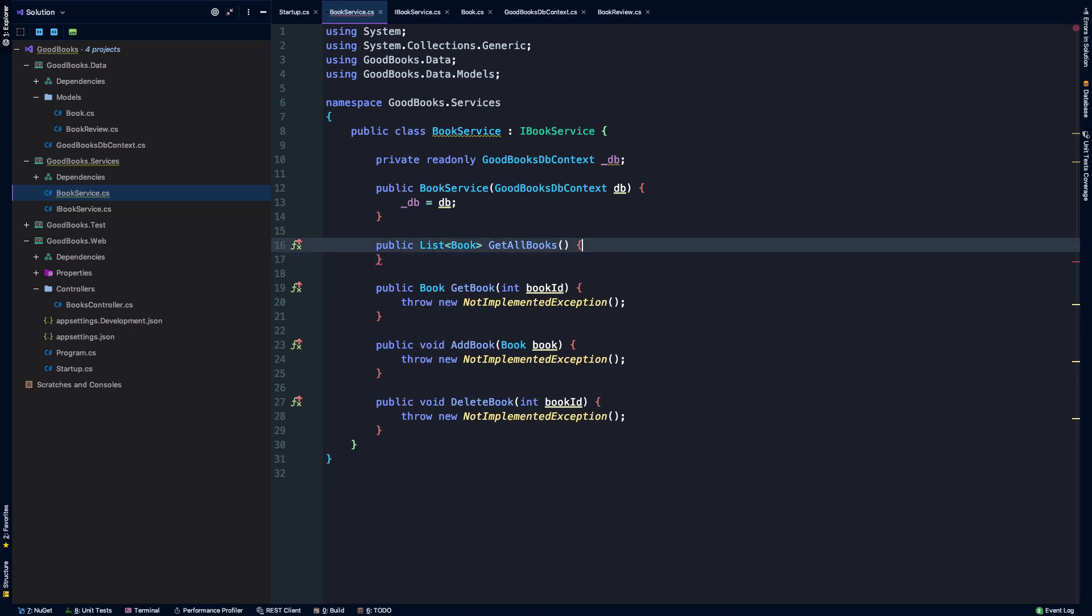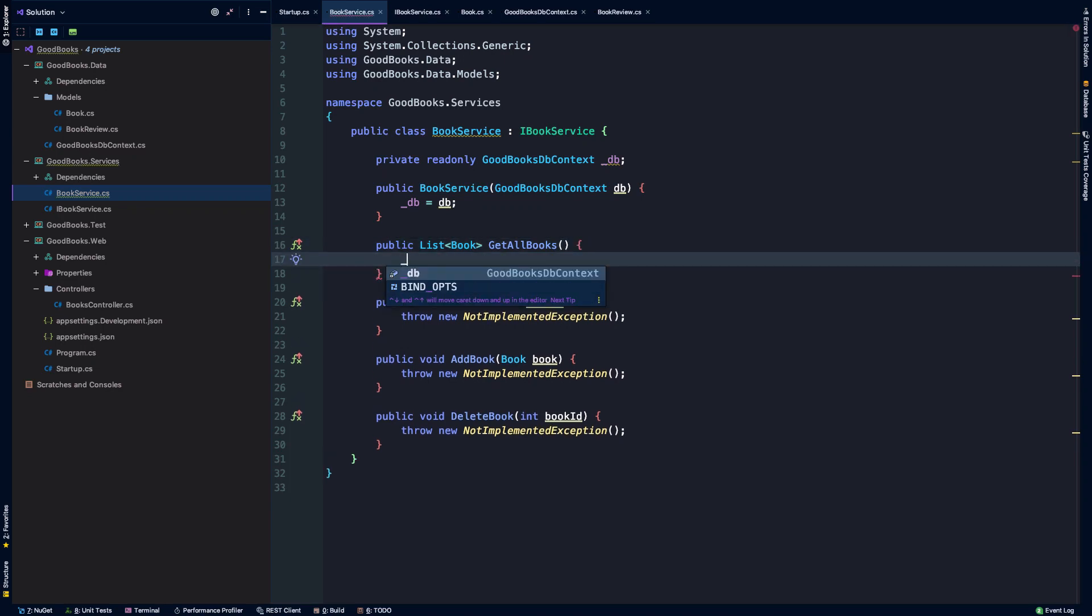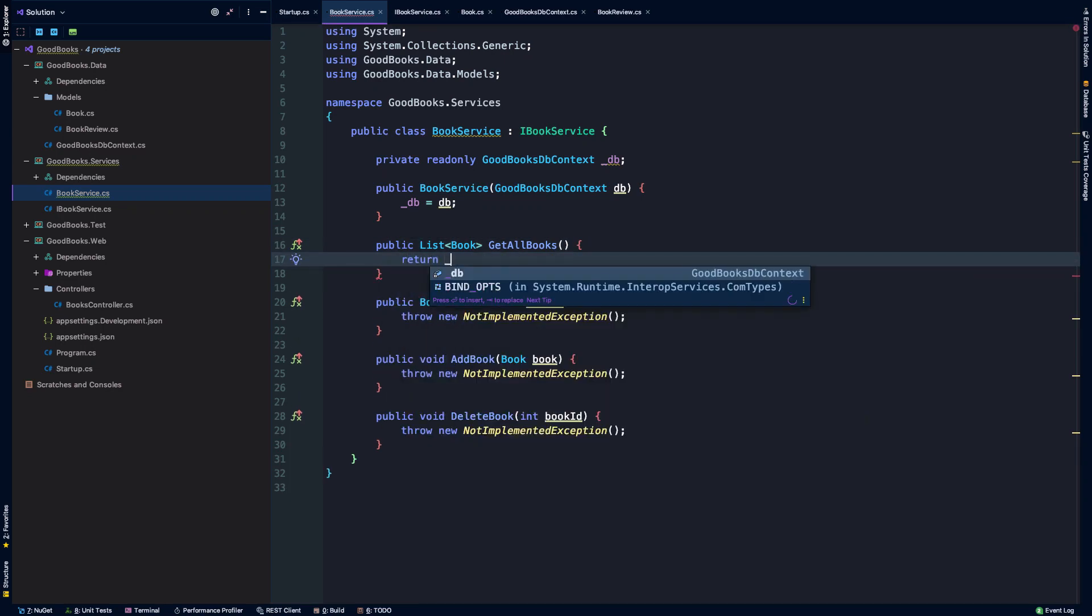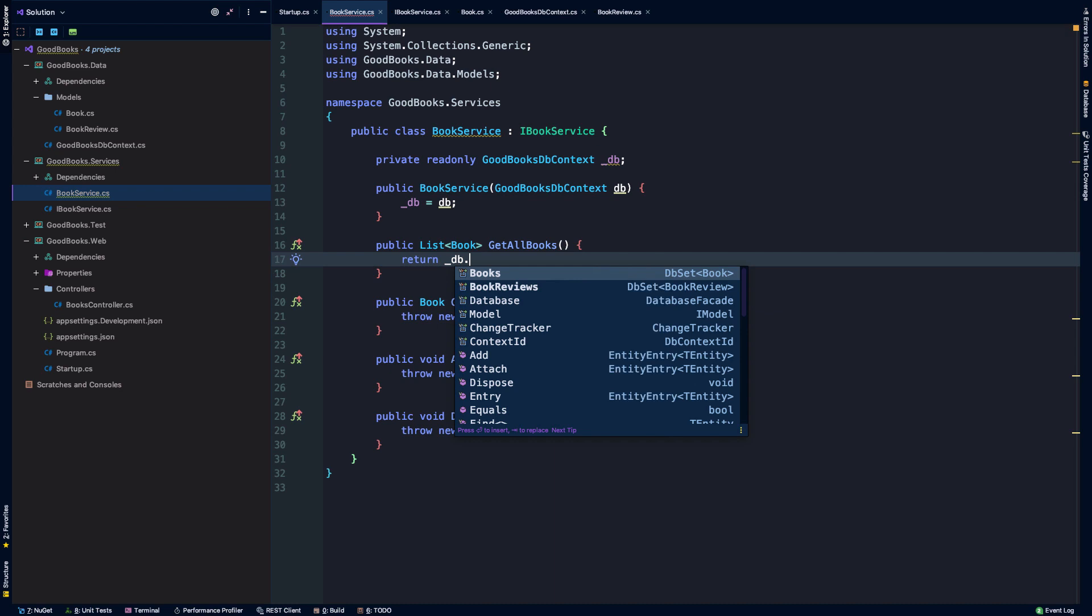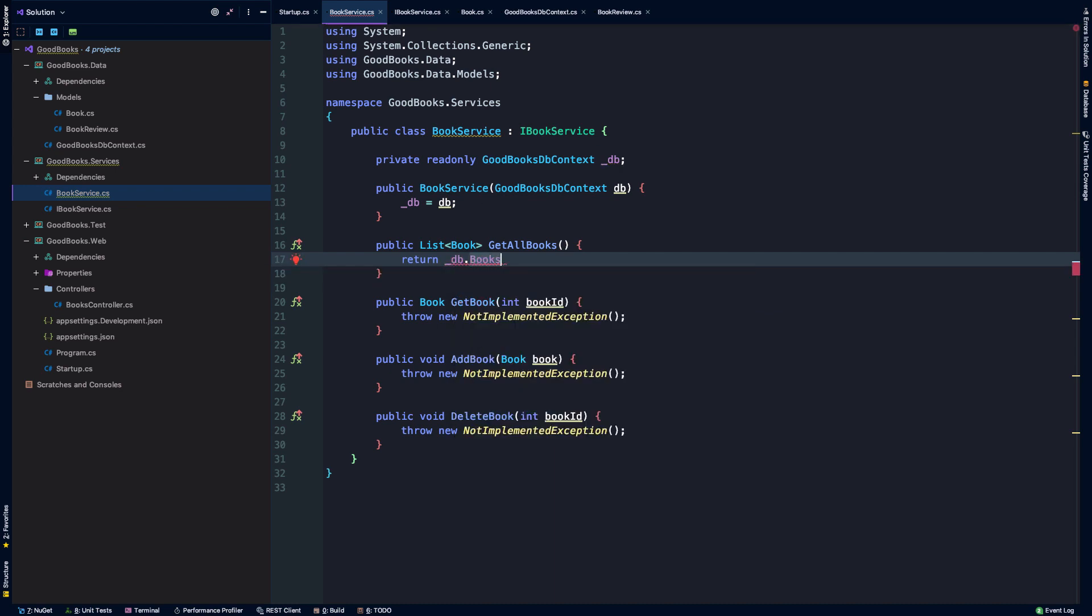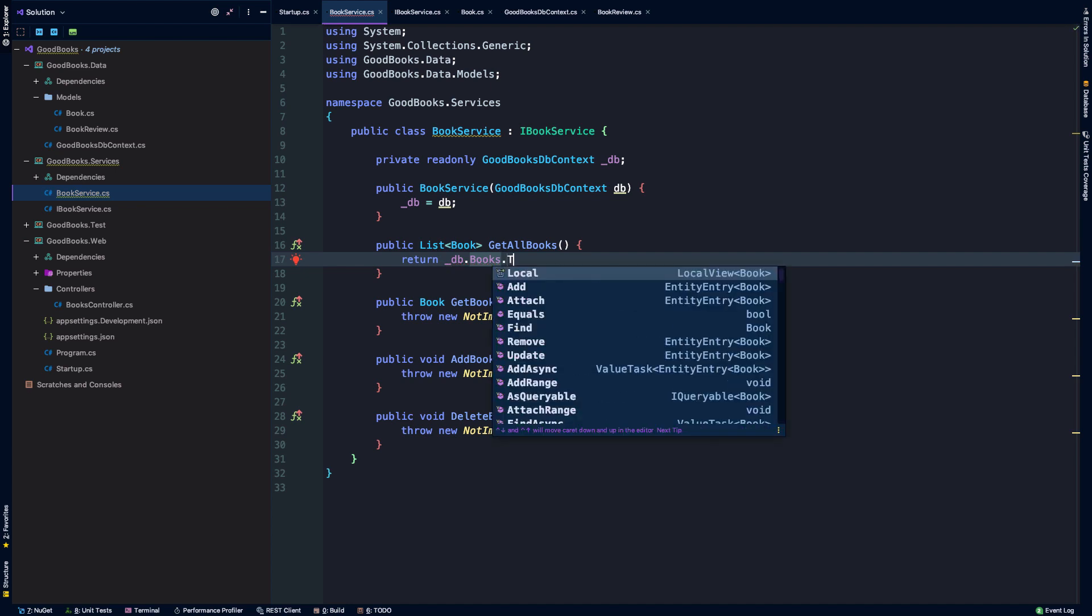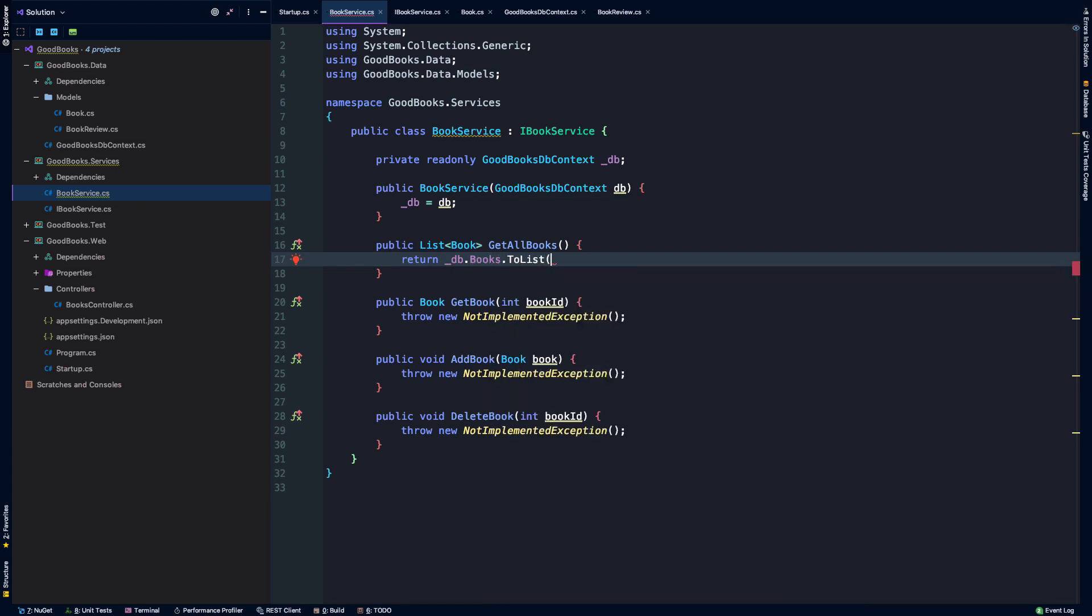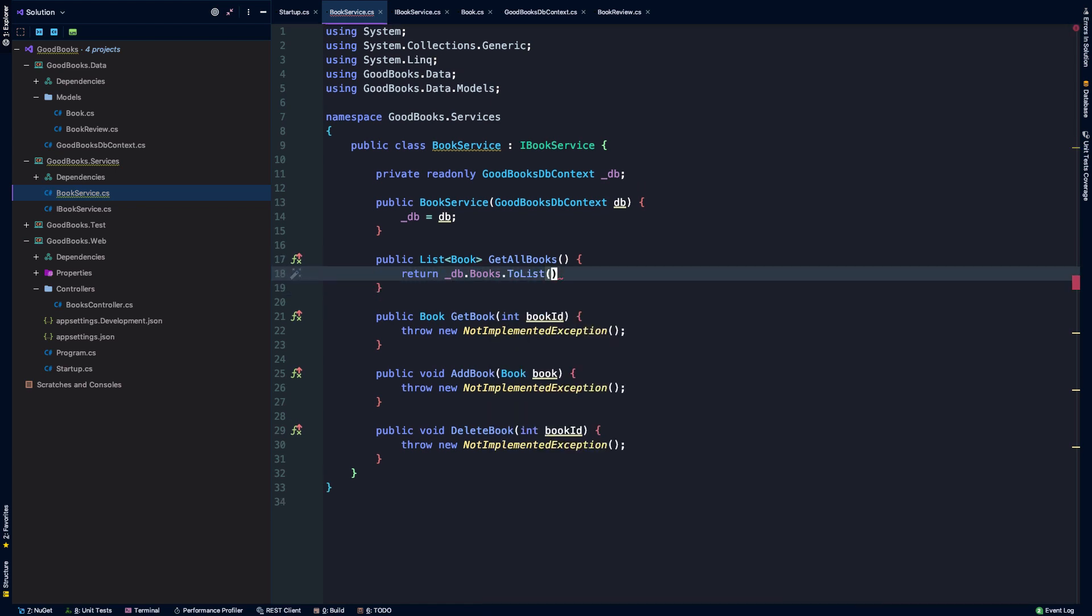Well, Entity Framework is going to make that pretty easy. I can just call on the dbcontext and get all books and then just as a super simple example, not something that would scale very well, just to return all the books and enumerate them to a list.